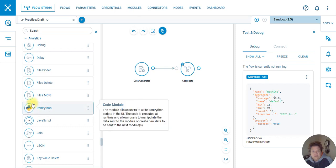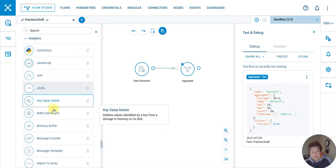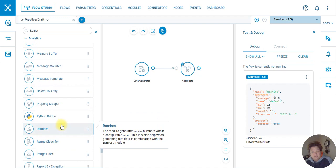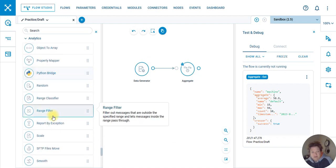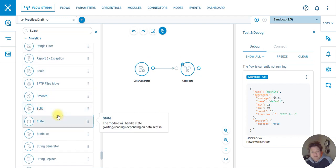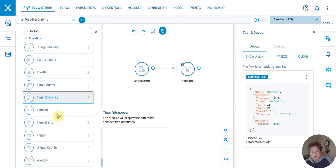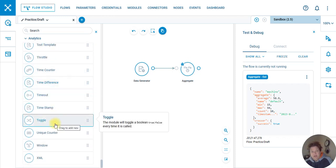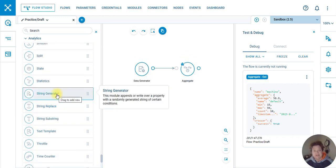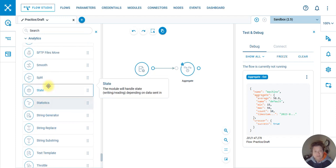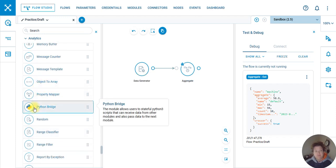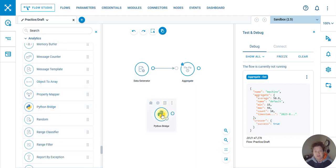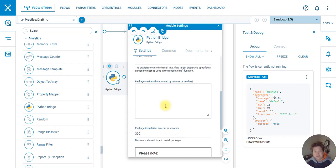This is all IronPython. What I was looking for is they have a module where you can just stick your Python code in. So literally it's just a code block. It's almost like the structured text block in PLC where you just drag it in, put your Python in, and go about your business.